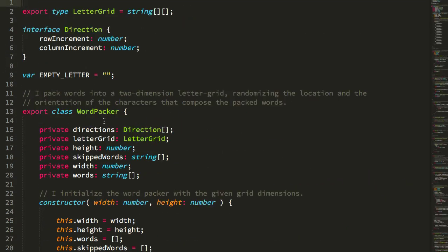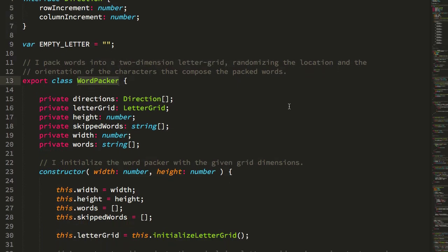So again, I have this Word Packer class, and this is going to be using a very brute force algorithm. So essentially it picks locations randomly, checks to see if the word fits, and then if it doesn't, it moves on to another location.